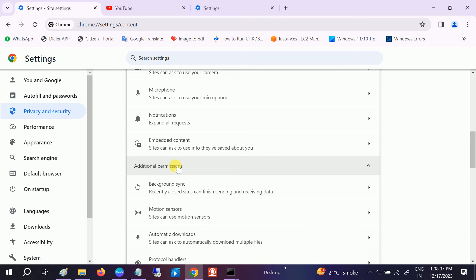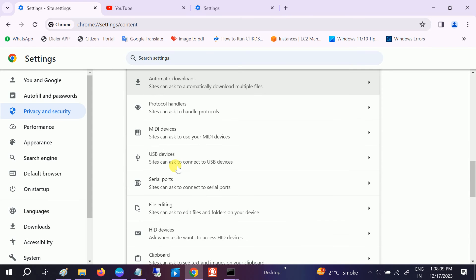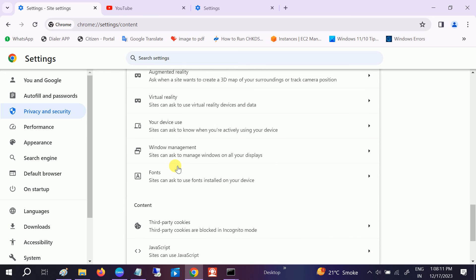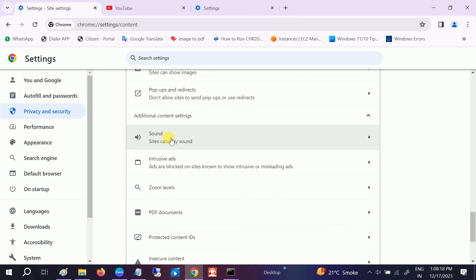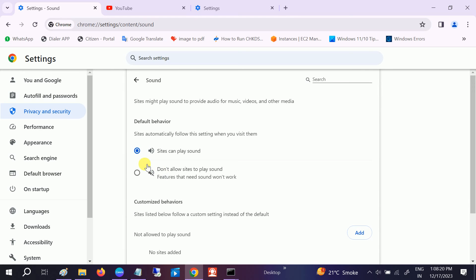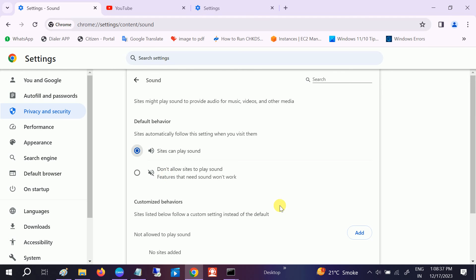Go to Additional Permissions and once you go to Additional Permissions, scroll down and look for Additional Content Settings. Go to Sound. Make sure it is set to Allow — 'Sites can play sound.' If you tick the option 'Do not allow sites to play sound,' you will be muted.